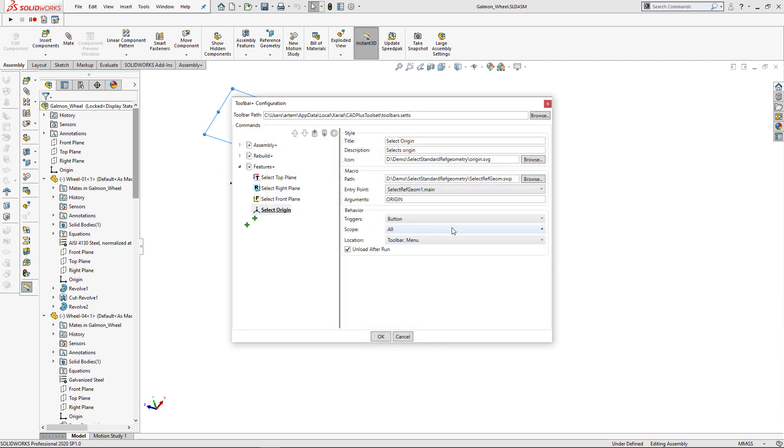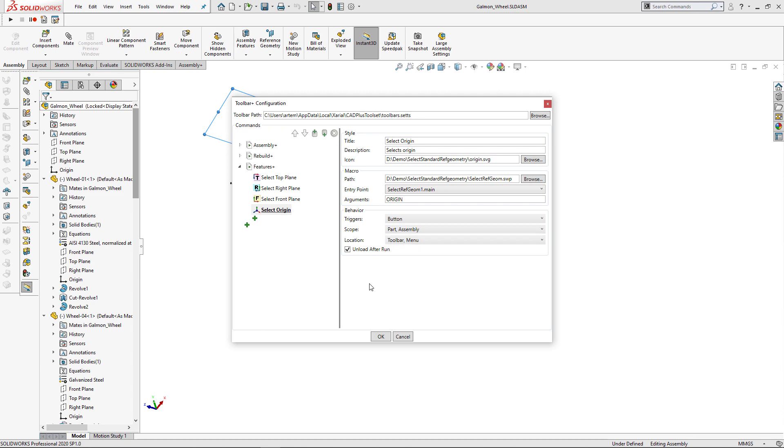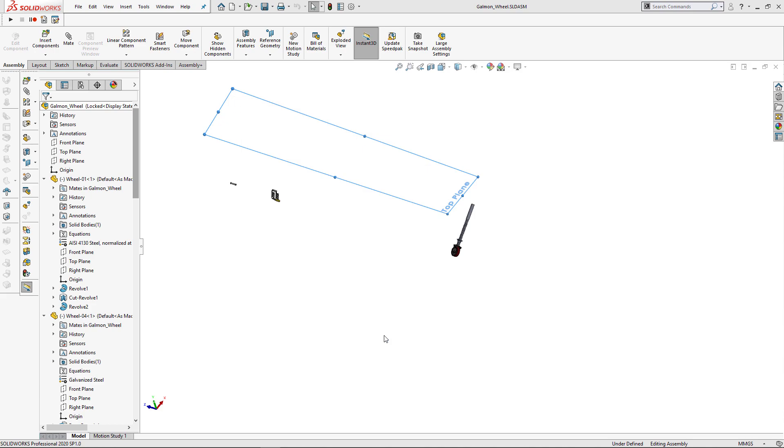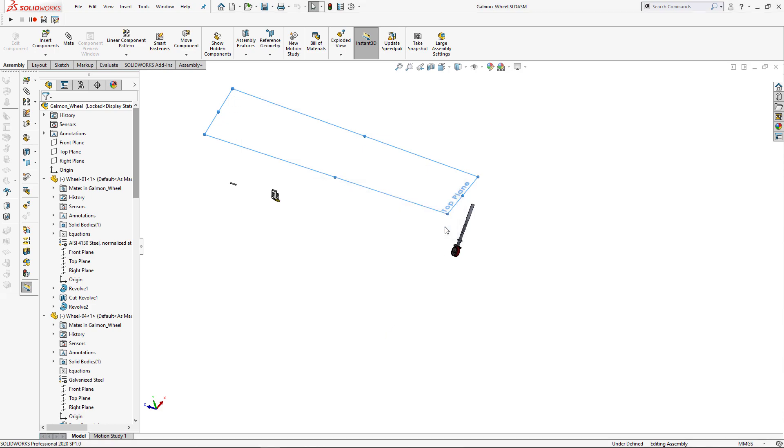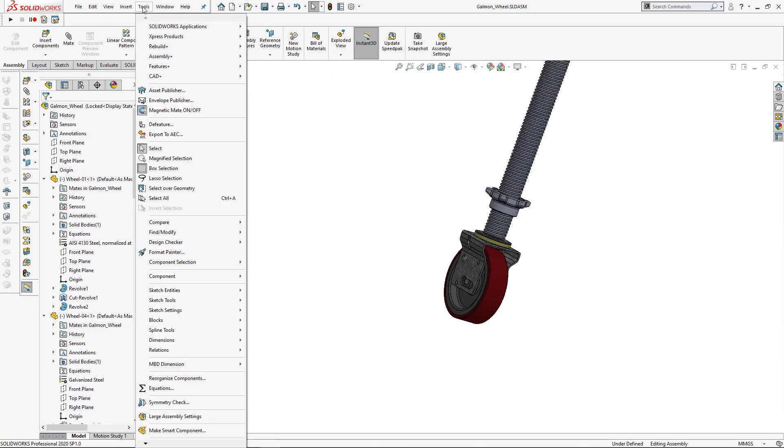I can also specify some additional options. For example, I can only enable this macro in part and assembly as it is not going to work in drawings. After I set up my toolbar, I need to restart SolidWorks. After SolidWorks is restarted, there is a new menu available in SolidWorks menu.